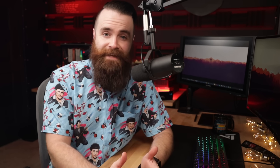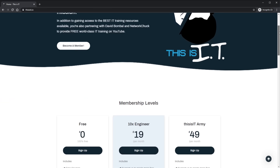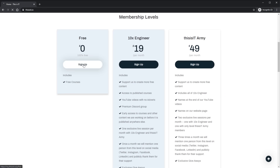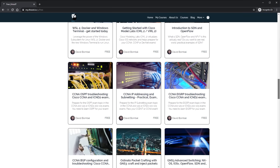Thisisit.io is more than a membership, it's a mission. I'm working with creators like David Bumble and Jeremy Chara to create free and low cost content, because we believe IT education should not be expensive. They just launched a free tier with amazing free courses and access to a Discord community. Get in there, ask questions, get help, get support. Now let's start hacking.